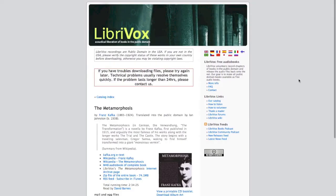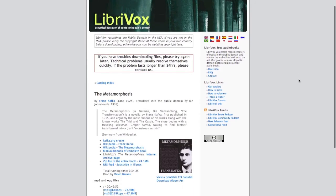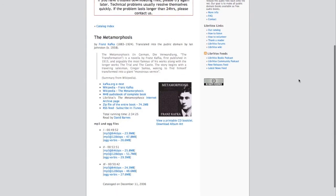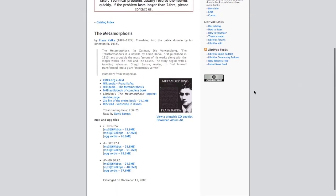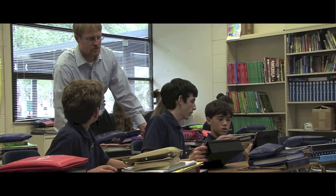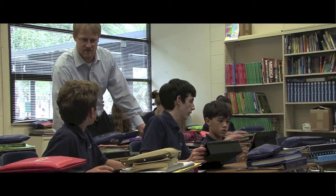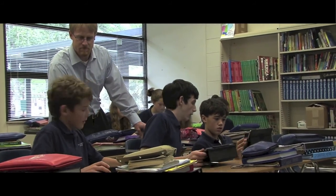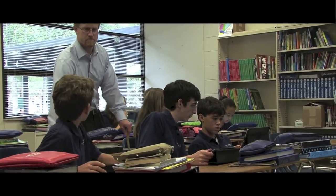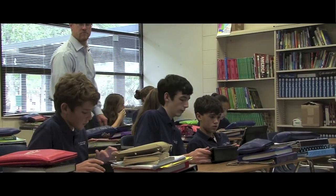Project Gutenberg and LibriVox.org offer free e-book and audio readings of classic out-of-copyright works. Of course, these resources are useless if they cannot be effectively delivered to students.